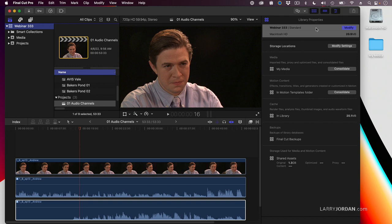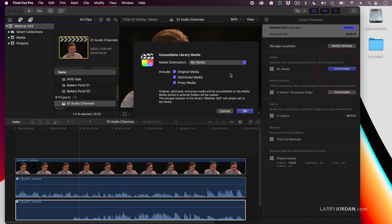To consolidate the media, go back to the inspector, and notice it says My Media is the folder. Click Consolidate, and you have the ability to pick whether you're going to include original media, optimized media, or proxy media, and the destination it's all going to get moved to.